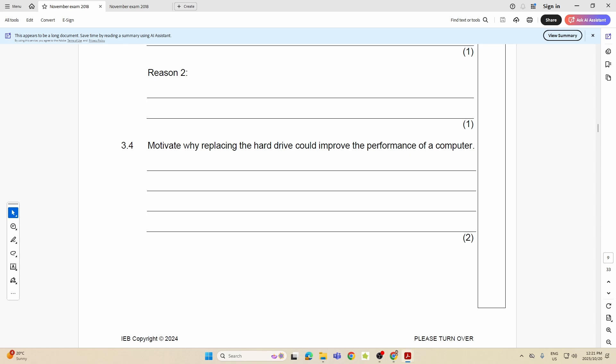Next one: Motivate why replacing the hard drive could improve the performance of a computer. And I want to be very, very clear with this one. So I want to improve the performance of my PC and I feel that replacing the hard drive would do so. I would be replacing the hard drive for maybe one of two reasons. Number one: I'm replacing it with a larger hard drive, which means there's going to be more free space. That is going to help if I have more free space on my computer, because if I have less free space the PC does tend to slow down. So a larger capacity drive can prevent the PC from slowing down. Yes, you can say that.